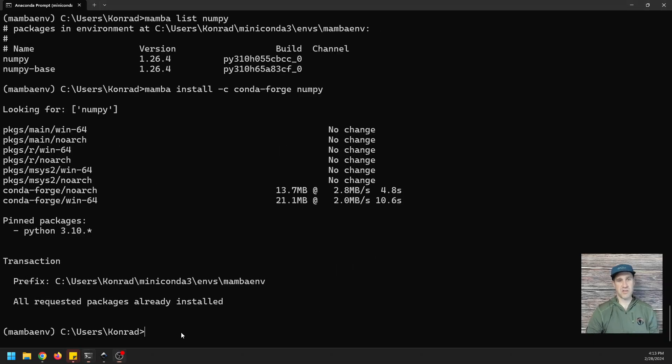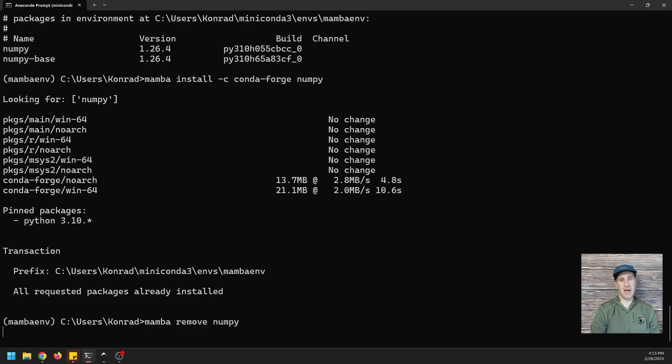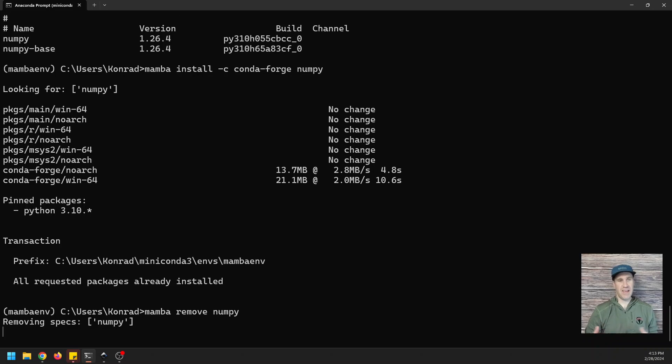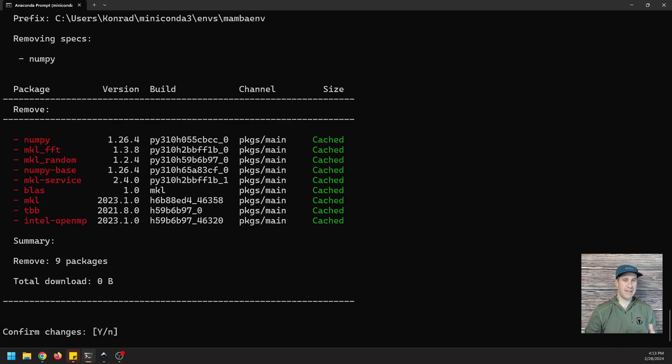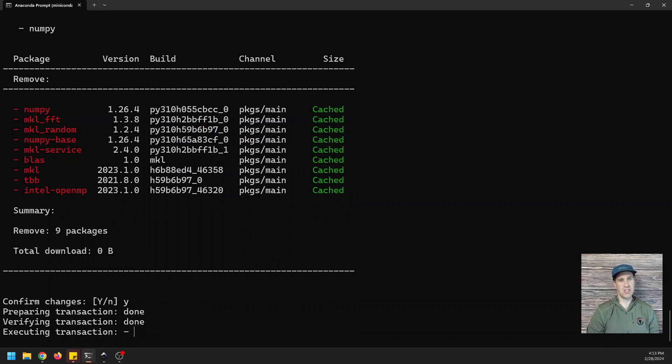And of course, I forgot to remove it. So let's go mamba remove NumPy. We'll have to remove it. And then we can install it again. So we'll just confirm those changes.